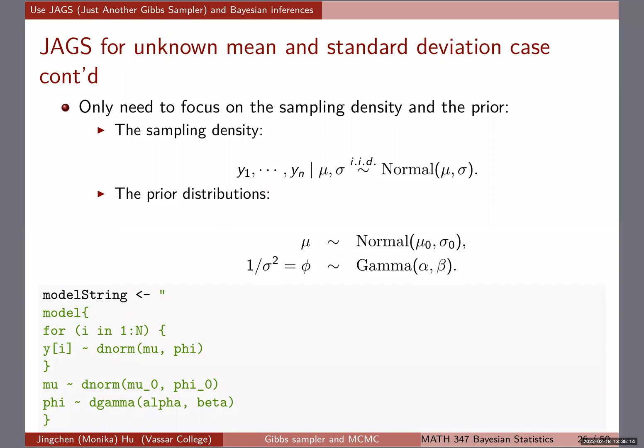In that case, you need to derive the full conditional posterior distributions — those two equations — and once you know what they are, you code the Gibbs sampler accordingly. That can become tedious. If you want to use JAGS, the code is very descriptive of the sampling model and the prior distribution. So I put the sampling model — it's IID normal at the top — and then the two prior distributions: mu follows a normal and phi follows a gamma. The main part of running JAGS through R is we have a model chunk and a prior chunk. Take a moment to see how the code is descriptive of the sampling density and prior distributions listed at the top.